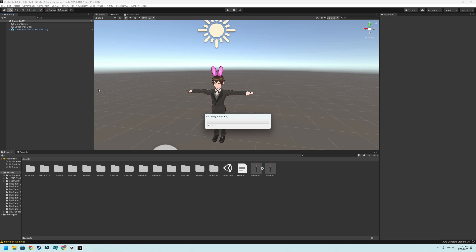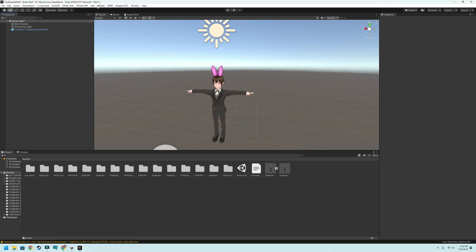And the other thing that you're going to need for this as well is something that comes in the creator companion that you can add in. It's the avatar 3.0 manager. So it's going to be using that avatar 3.0 manager as well. Again, my other video shows you how to install that one.